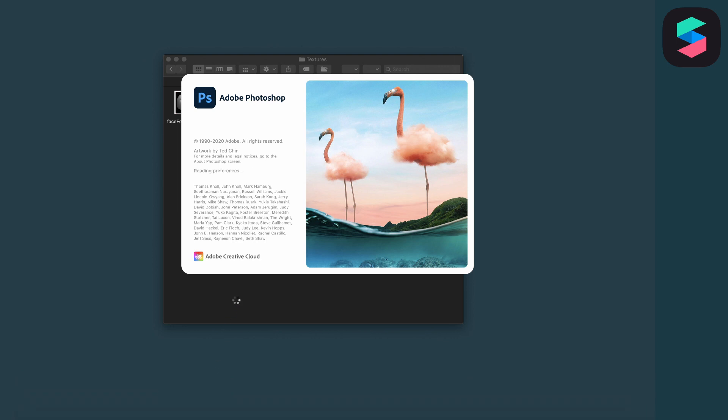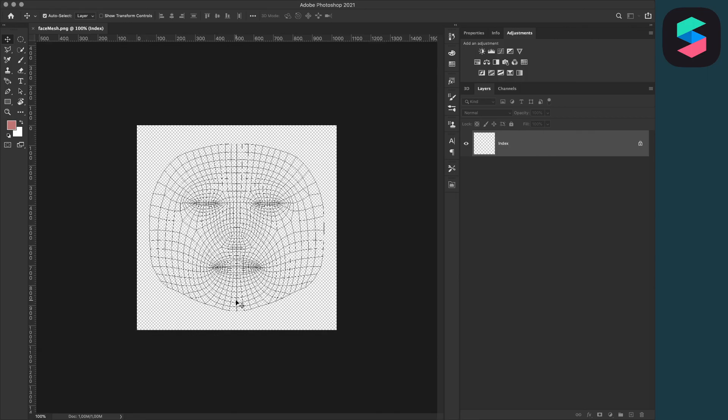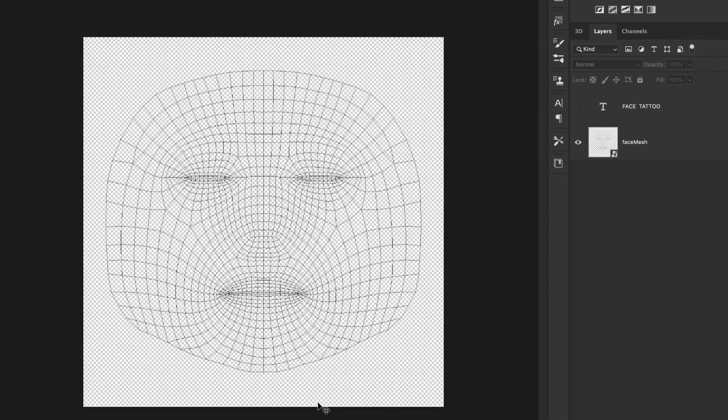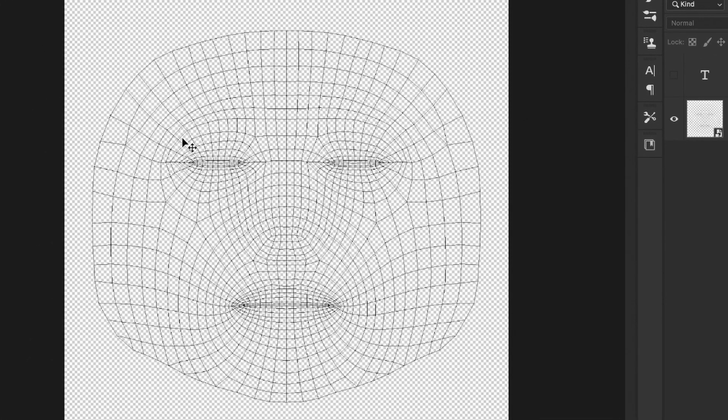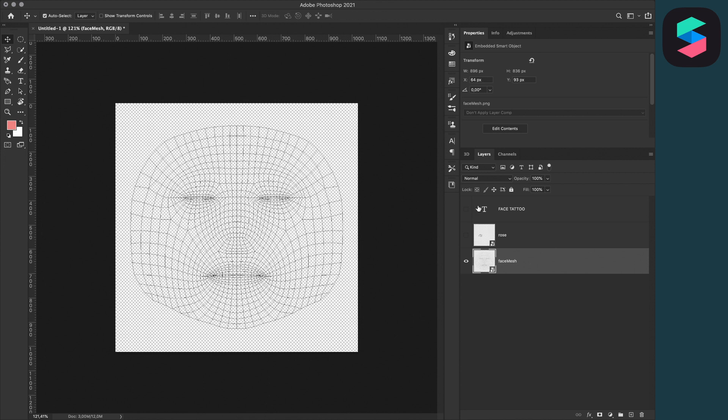This will help you design your face assets more easily. When you open the file in Photoshop or another program, you'll see guidelines of the face showing the eyes, mouth, nose, and cheeks. This makes it easier to design your face tattoo.